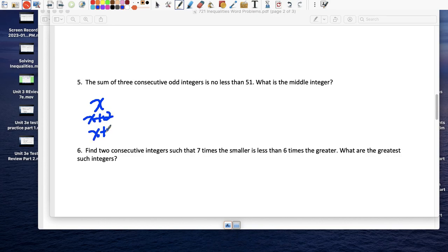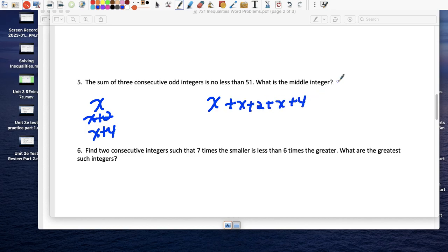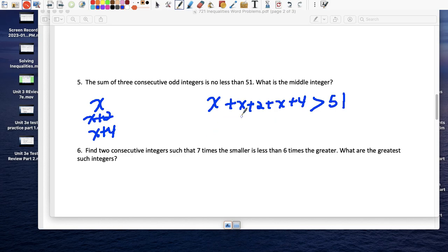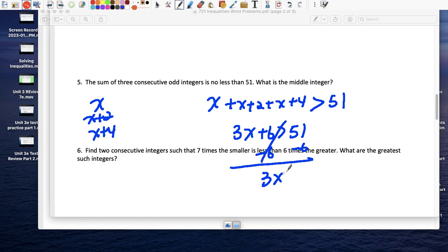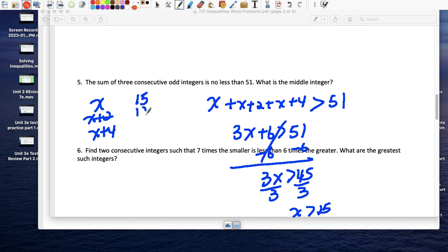Three consecutive odd integers: x, x plus 2, and x plus 4 — their sum is no less than 51, meaning greater than or equal to 51. So 3x + 6 ≥ 51. Subtract 6: 3x ≥ 45. Divide by 3: x ≥ 15. So x equals 15, making the three integers 15, 17, and 19.